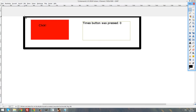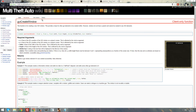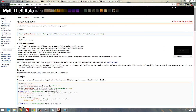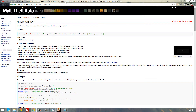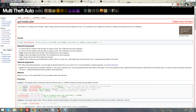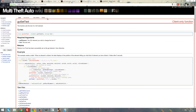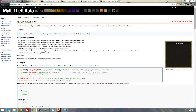To import that into MTA, we're going to need several functions: guiCreateWindow, guiCreateButton, guiCreateLabel, the event onClientGUIClick, and guiSetText.